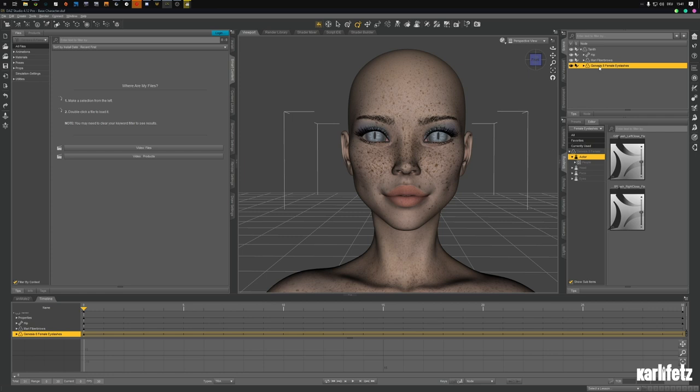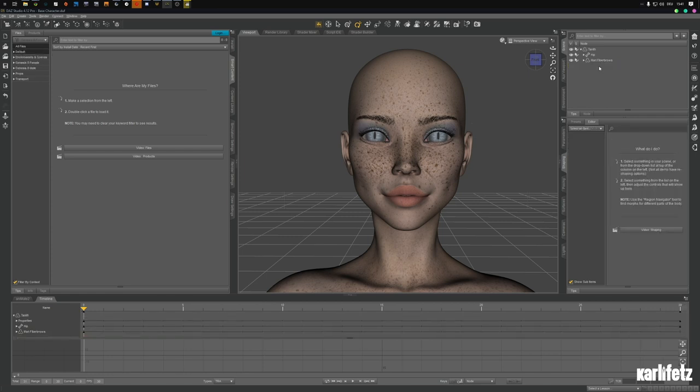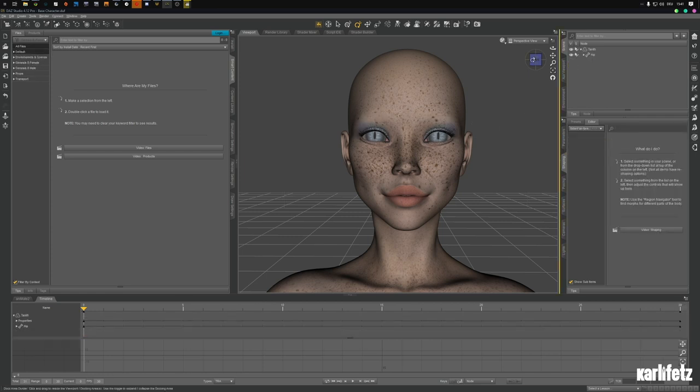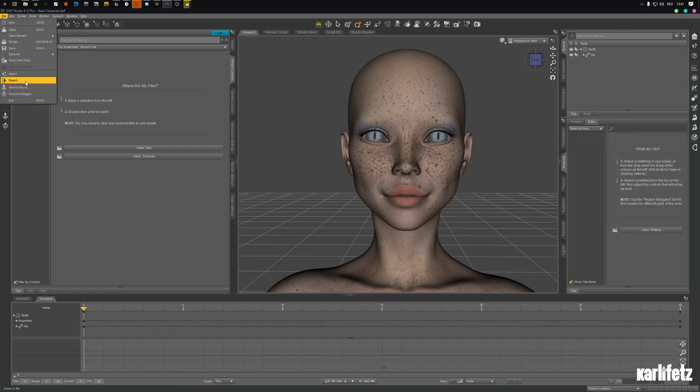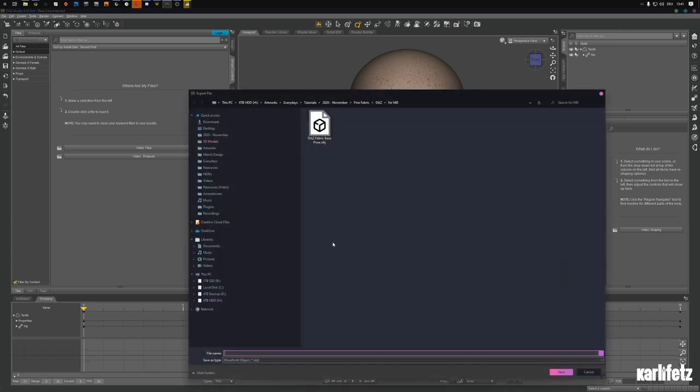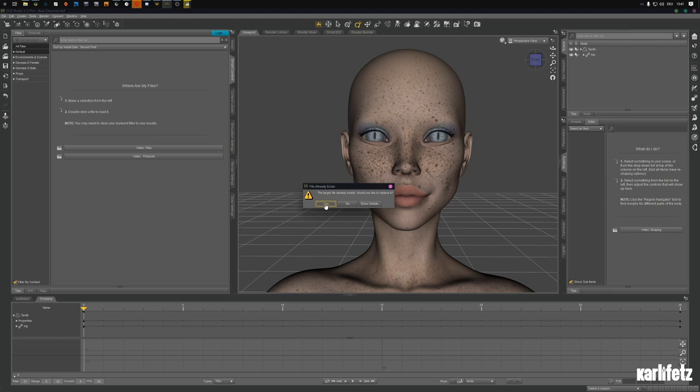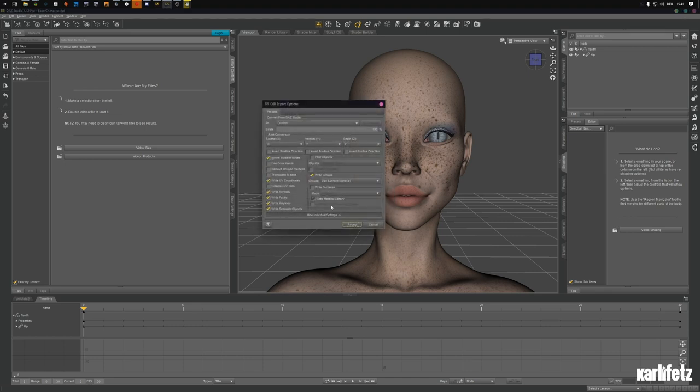Export the T-pose for MD, that's the base pose. I'll leave write surfaces unchecked. I missed something because I will be deleting the eyelashes and the fiber brows so that isn't intersecting or anything with the Marvelous designer simulation.